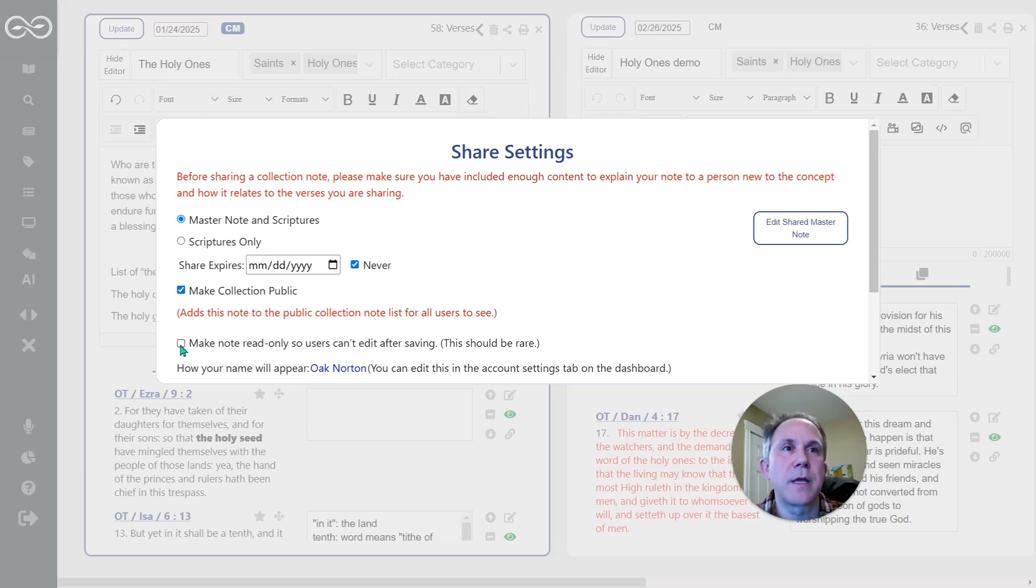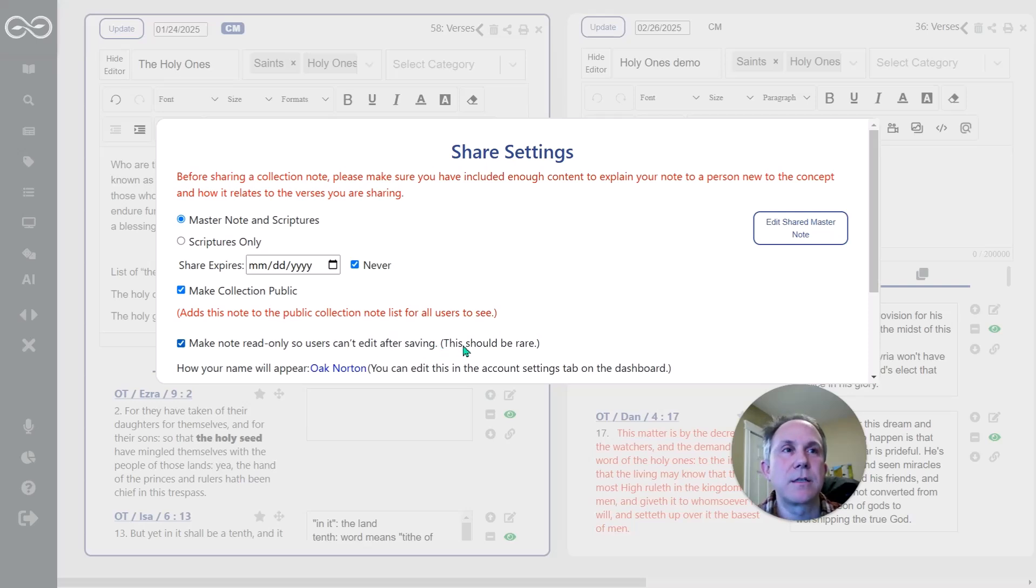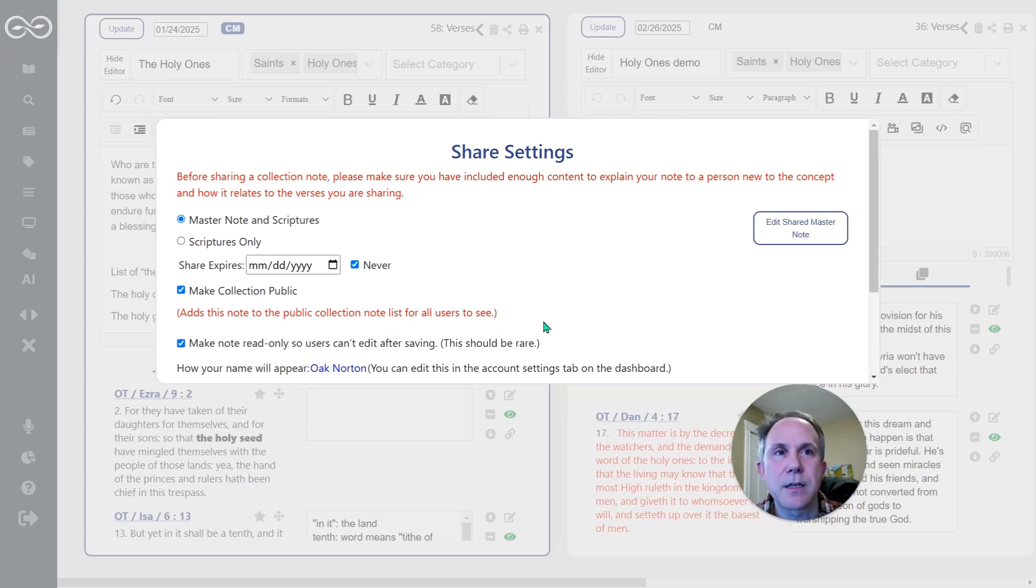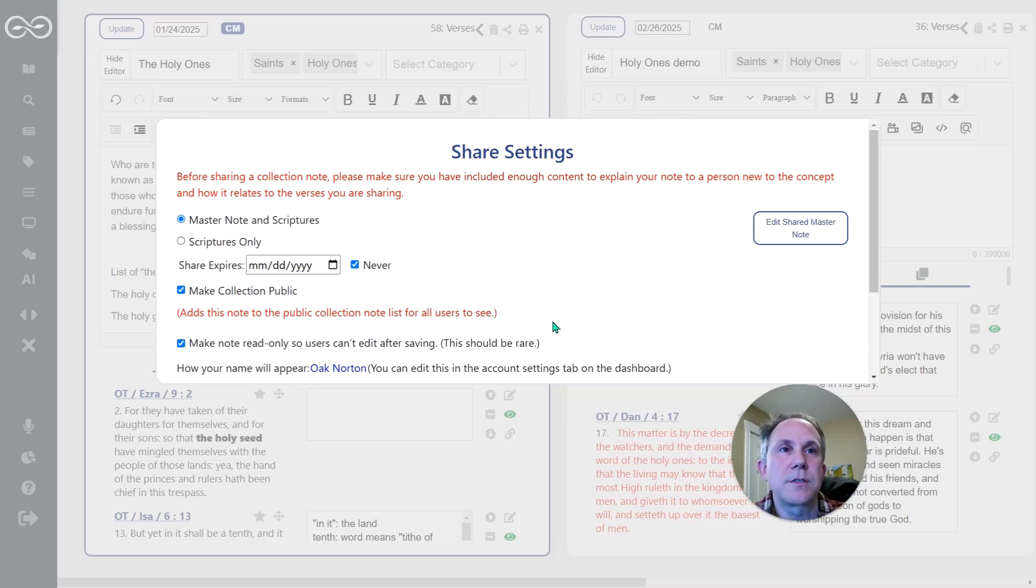I could also make it read only. I don't like doing that. But some people might want to say, I don't want anybody to ever change my collection note. I think that's, this should be rare. That's the comment that I've put into the system because you're essentially saying you can save it, somebody else can save it to their collection notes, but they can't edit and change any of the text or add their own comments to it.